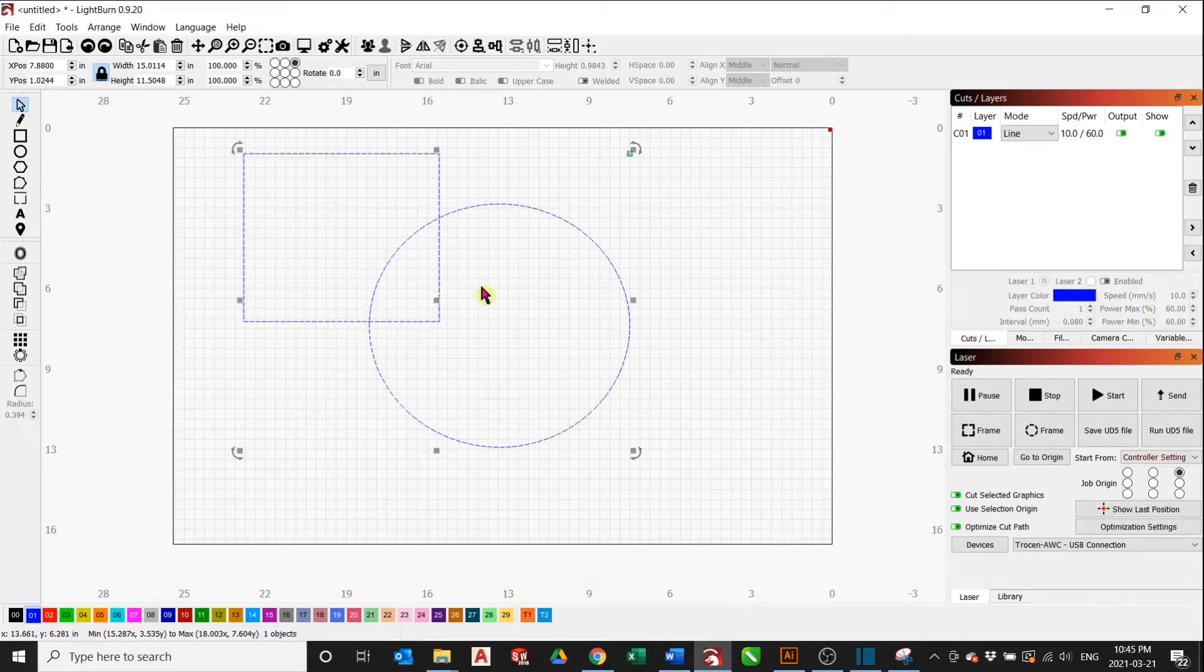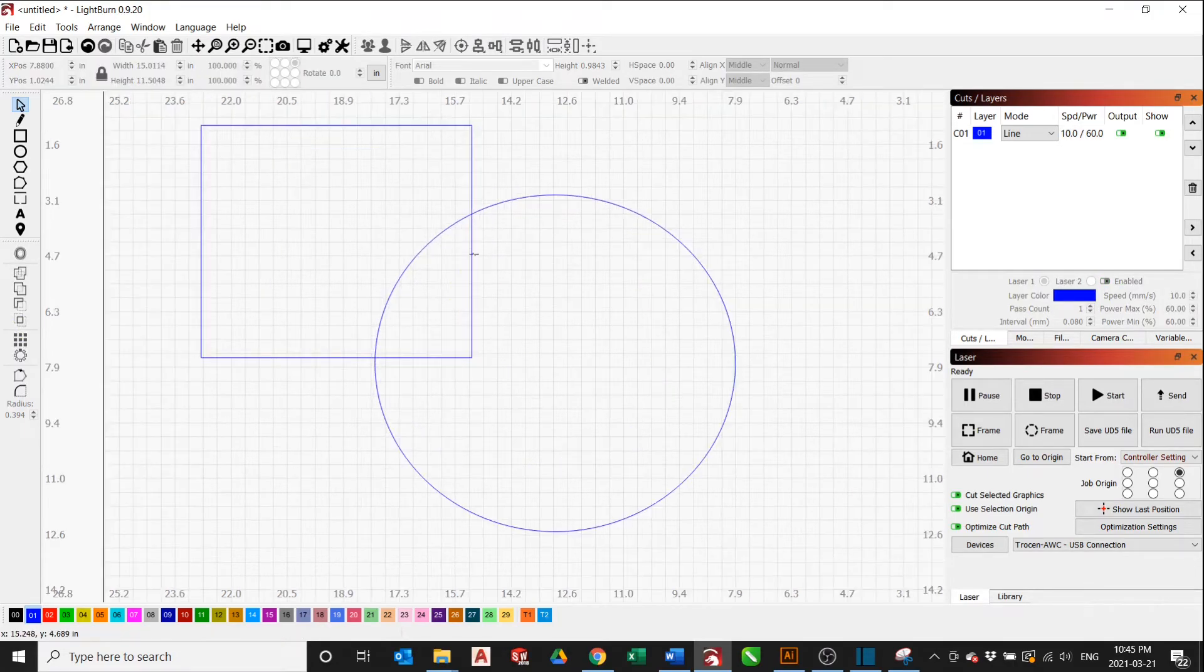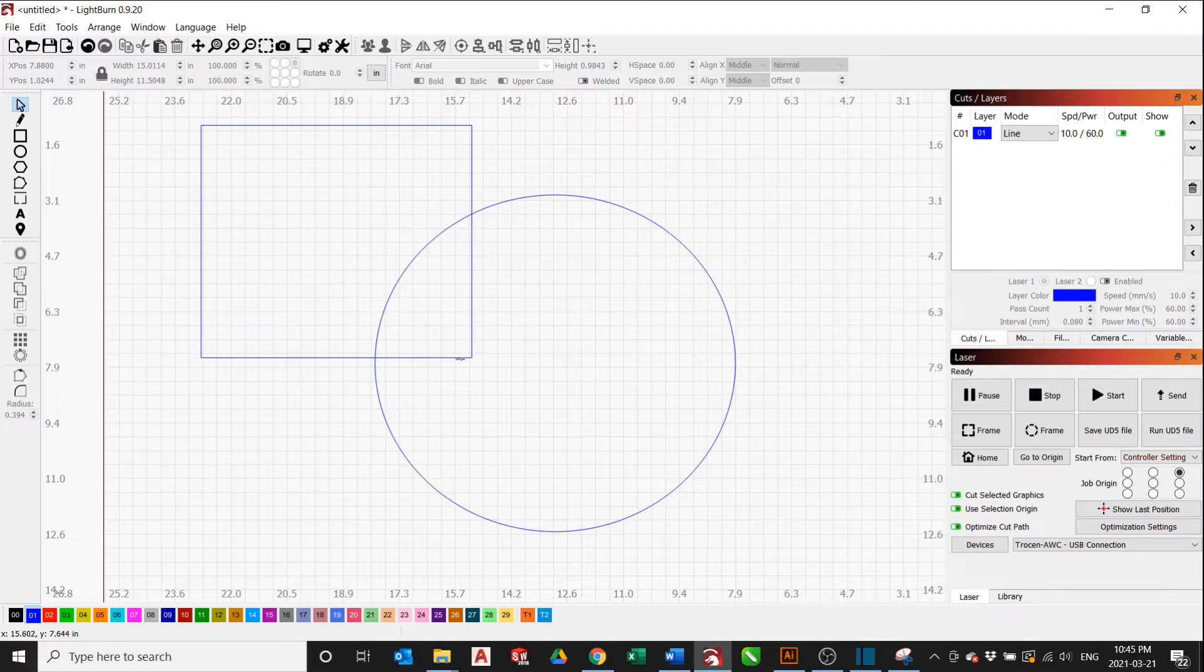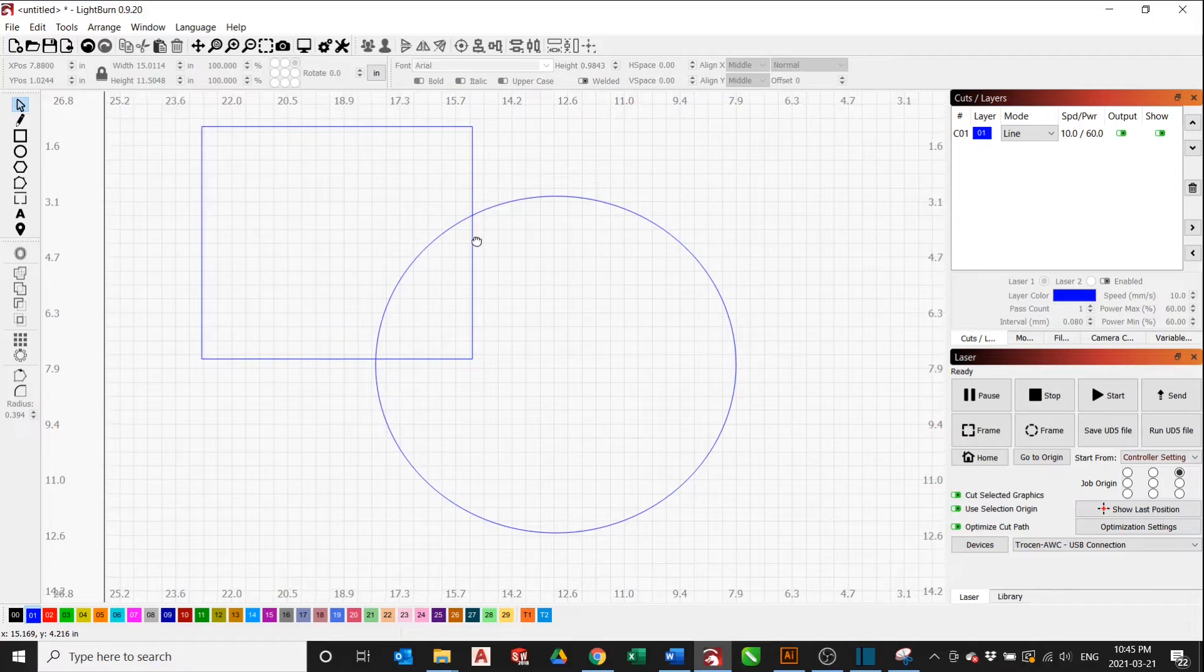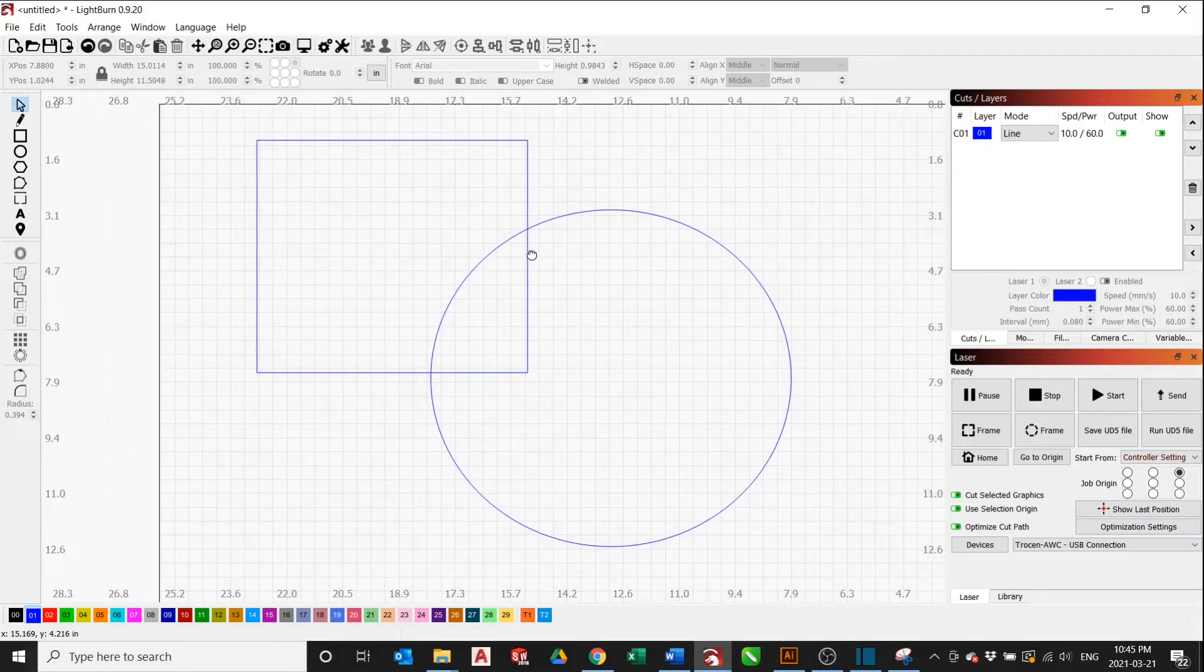But what if we wanted to trim just this part of this square or just this part of the circle? That's where the trim and extend function comes in.